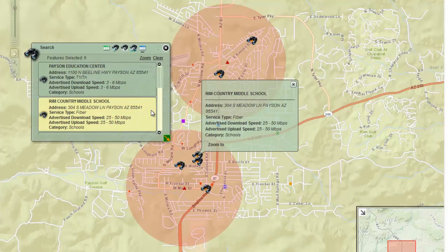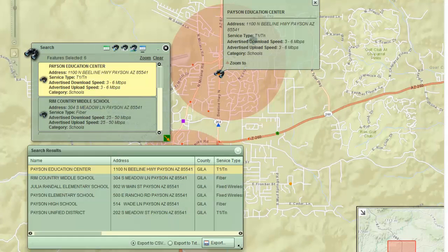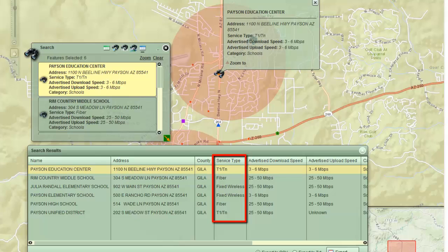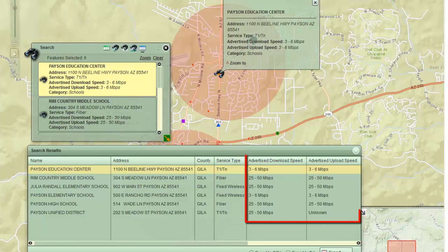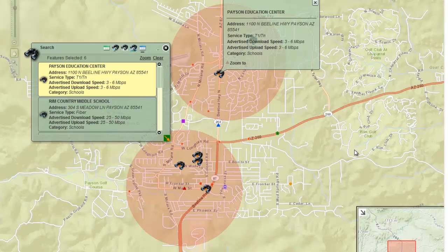Click on the Show Results in Grid button. You can see the types of broadband service and their speeds in the table. Close this window and press Clear.